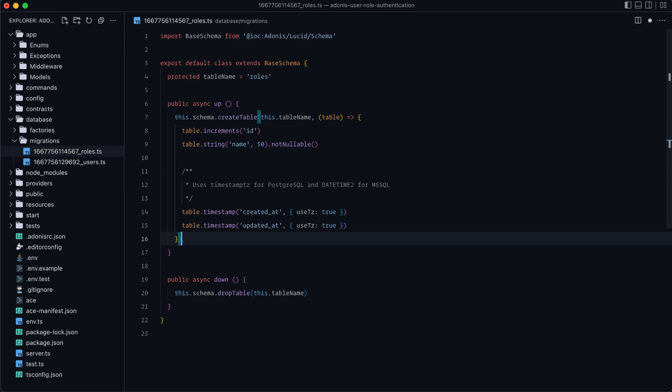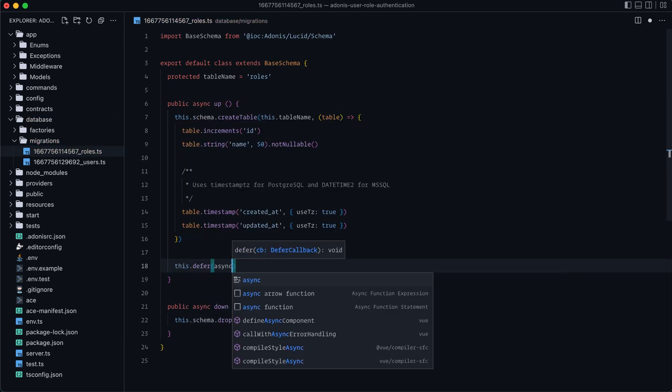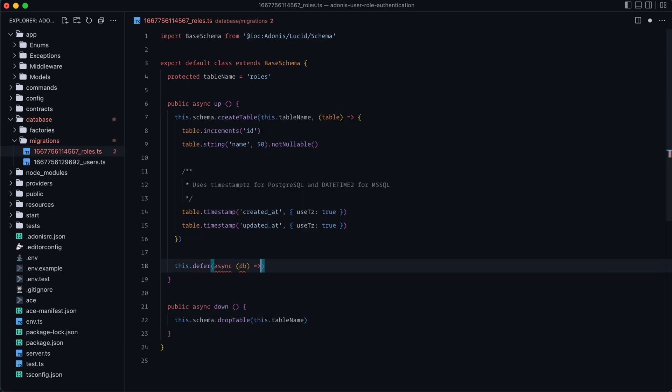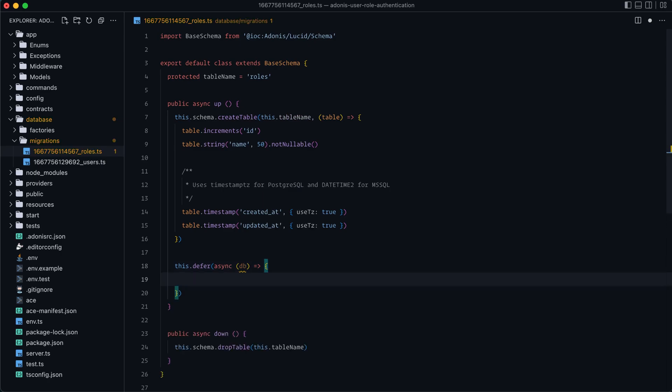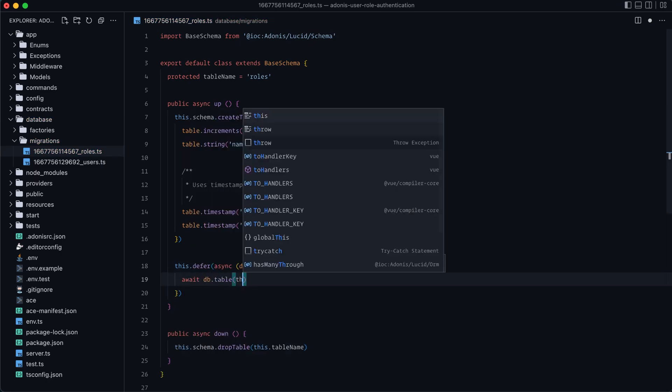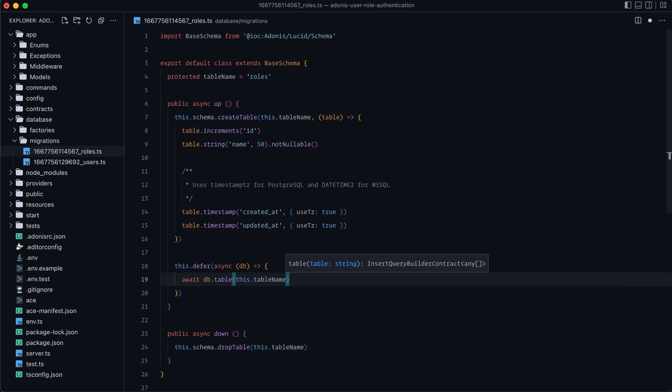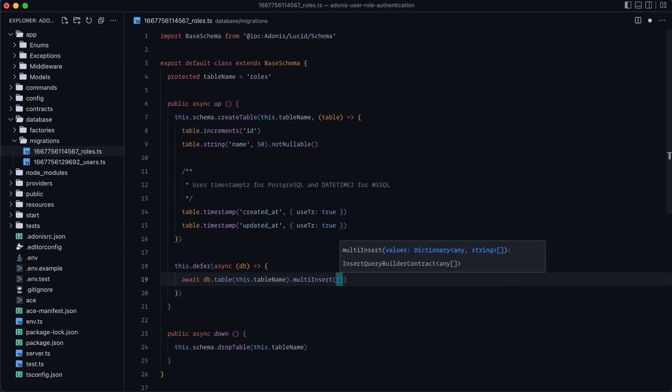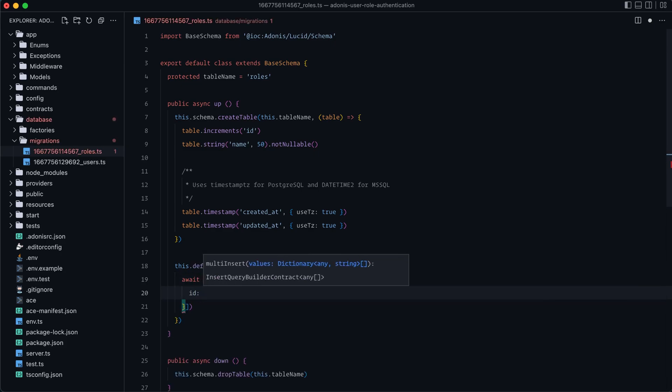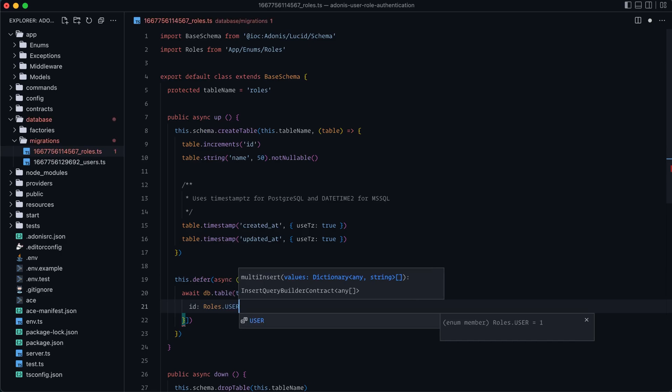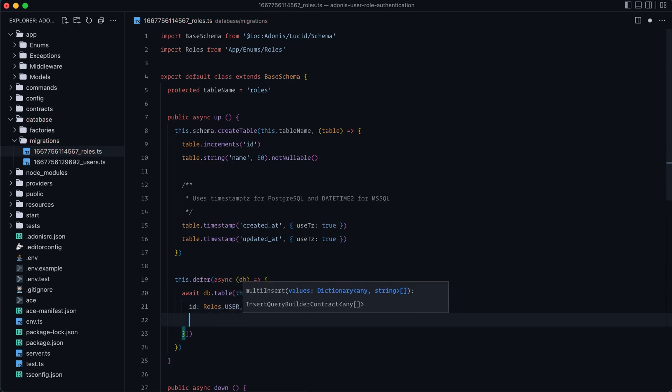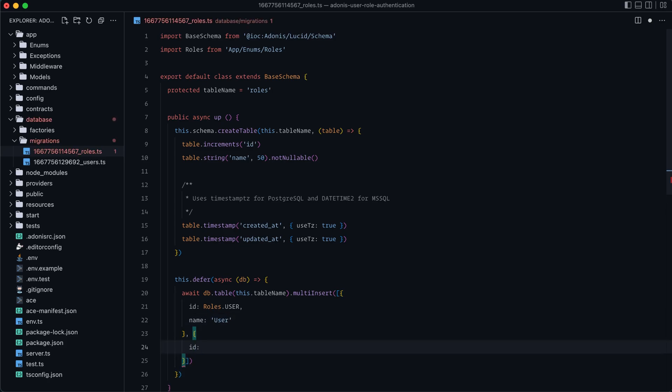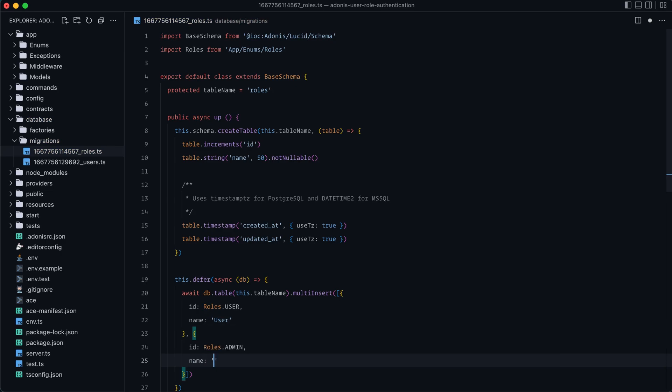Now, we're also going to want to create those two roles that we just defined the enums for after this migration runs. So we can do this.defer, it takes an async callback that's provided the database. And we can do await db.table, provide this.table name to provide it the roles, and then specify that we want to insert. We can actually do a multi-insert to provide an array with id set to roles, we can import our enum there, use our user key to set that to one, and then name as user. Then we can do that again for our admin. So roles.admin, let's set that to name.admin.